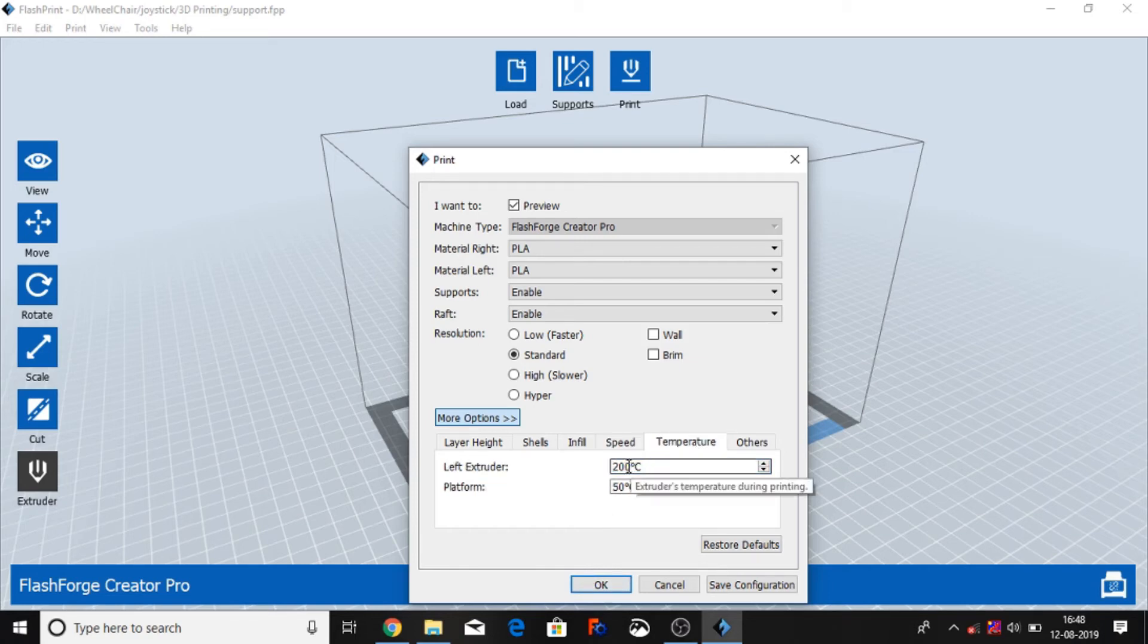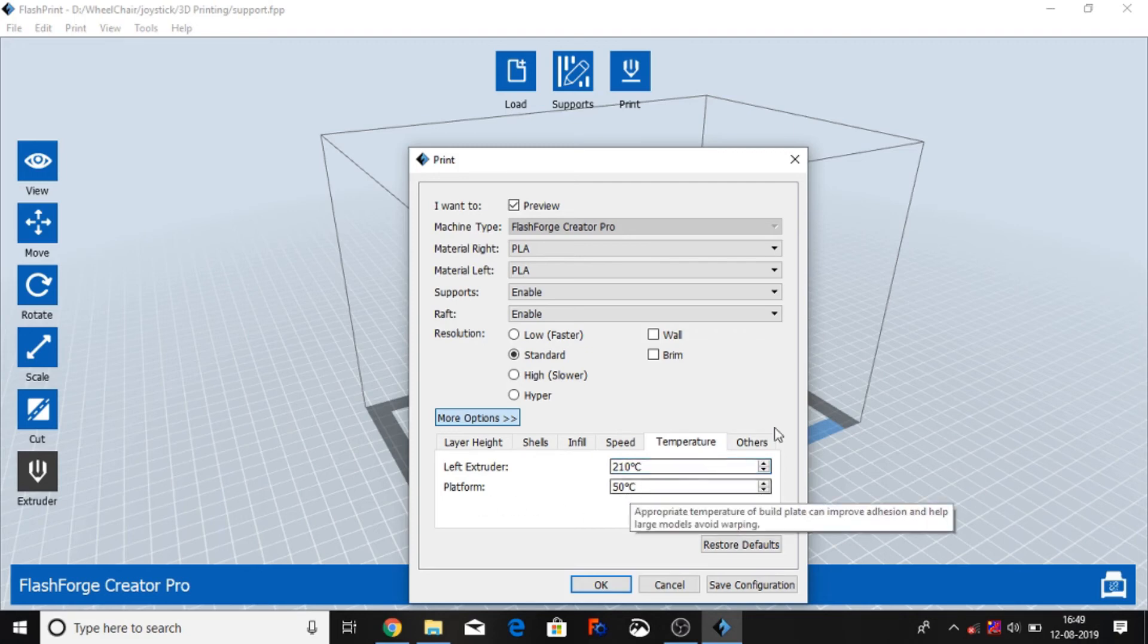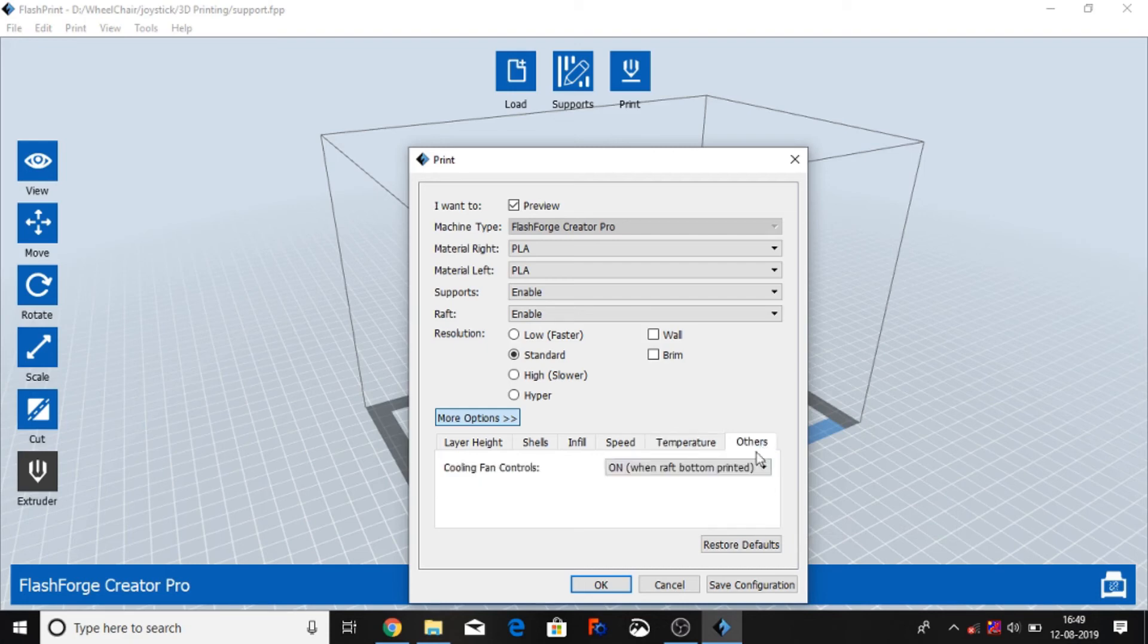Temperature 210 - you can select 210 if you're using PLA. You can check any filament type of temperature - different filament type have different print temperature. Platform, if using PLA 100, if using ABS then 100. If you're using PLA then 50, if using ABS then 100. Others, cooling fan on - when you use default setting don't change.